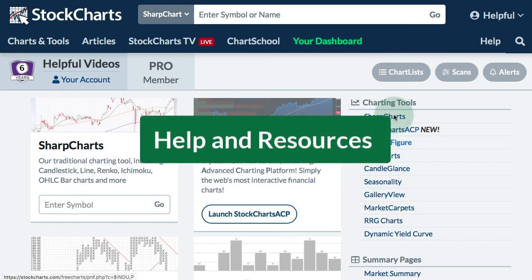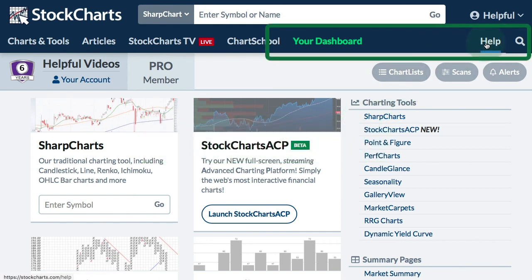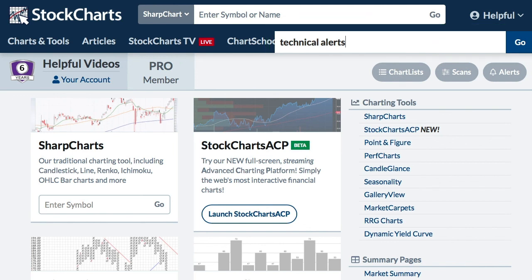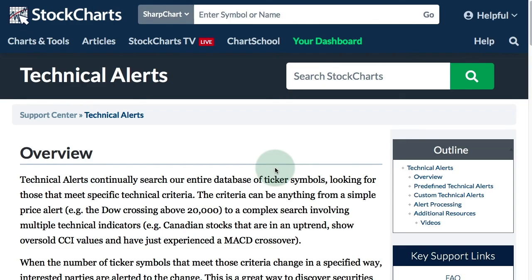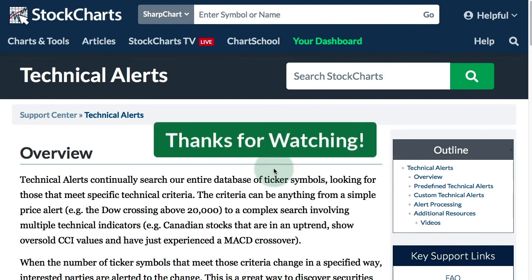Help and resources are always just a few clicks away on our website. In the top right corner, you can see a help link, and there's also a search icon you can click — I'm just going to search for technical alerts and you will see support articles that will help you with writing your technical alerts. Be sure to check out our videos as well. That concludes this tutorial — thanks very much for tuning in and have a great day.